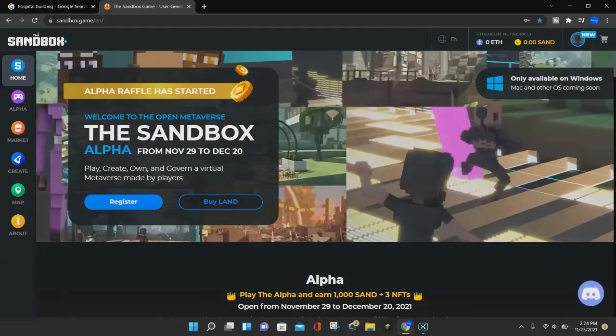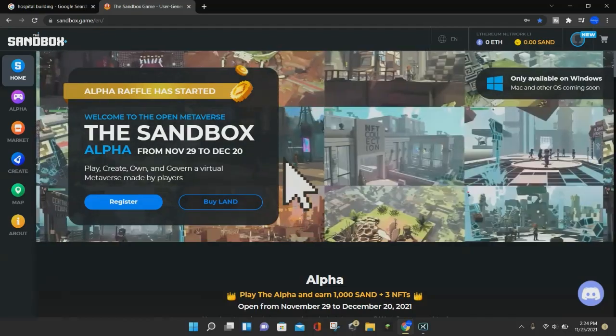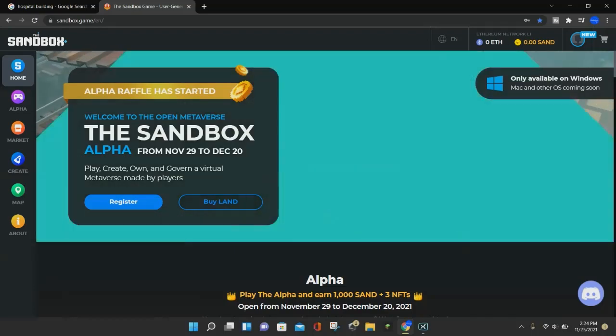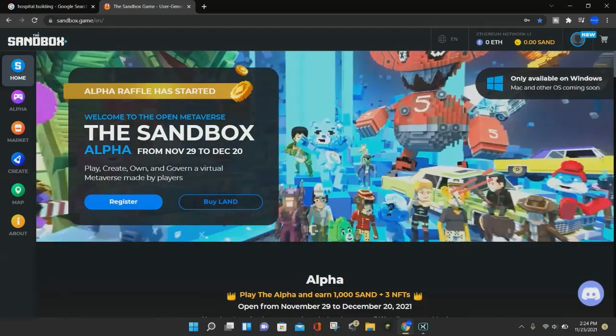Hello everybody, it's BlockyDuck, and welcome back to another video. In today's video, I'll be showing you how to download the VoxEdit program on the Sandbox.